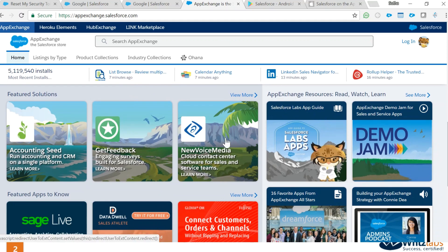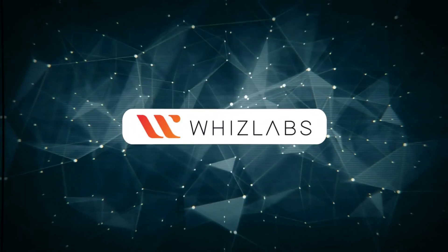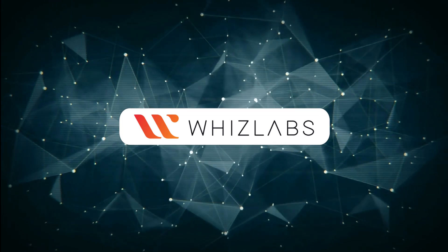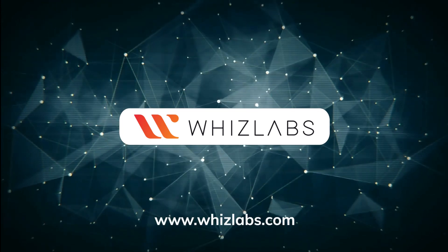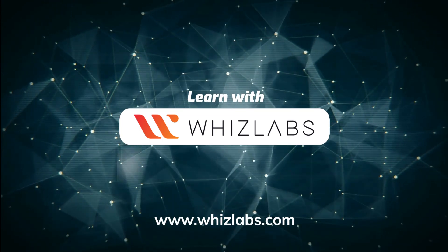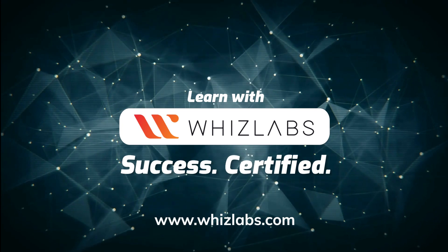Some of these apps actually have what we call a trial version. You can download them and see how they work, which is always wonderful. For more details, check the link in the description. Learn with Whizlabs, success certified.